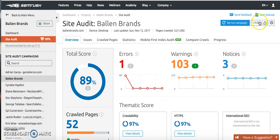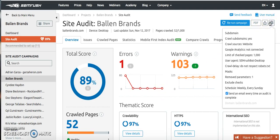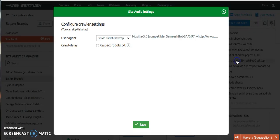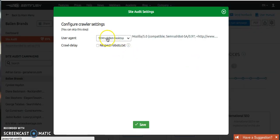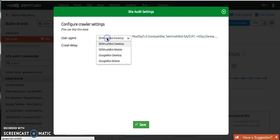But there's another thing that you can do if that doesn't work. We figured this out the hard way by working with SEMrush on this, because this is something that they admit is not working properly with their system. If that doesn't work, what you can do is go into the user agent — this is how they crawl your website — and you actually want to change that from SEMrush to Googlebot.